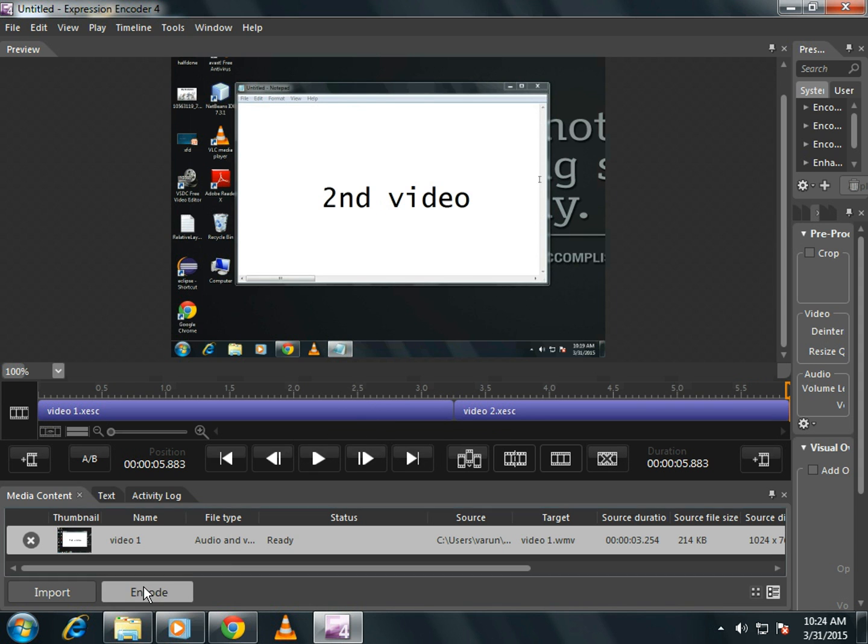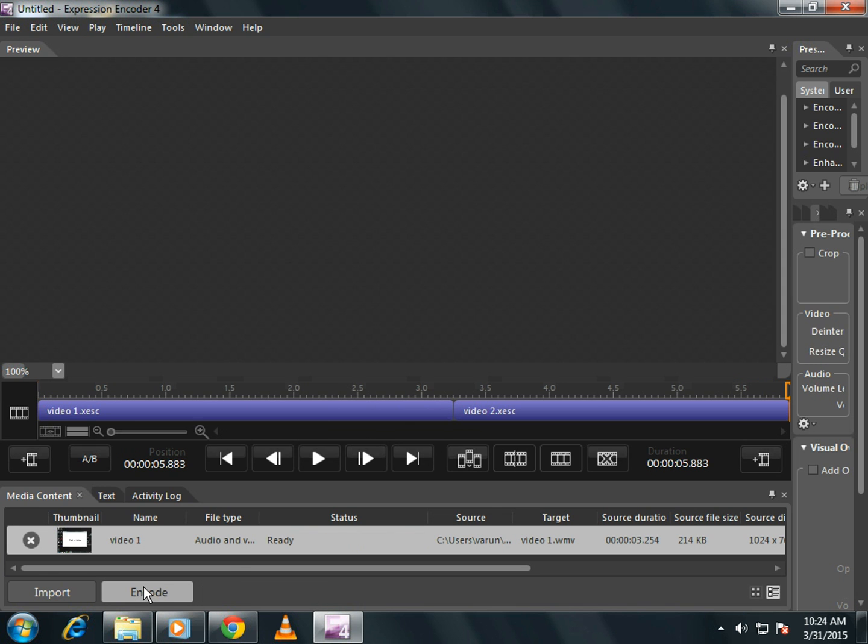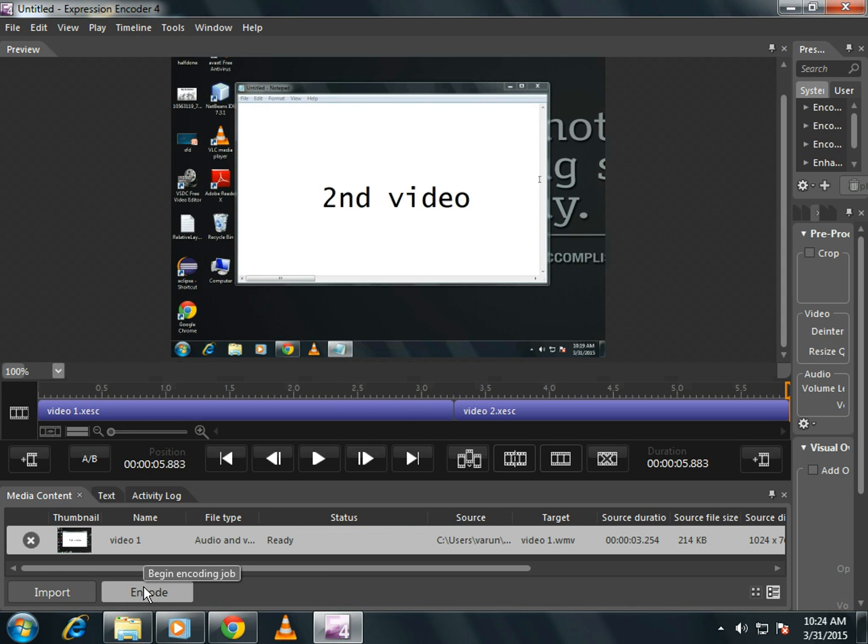Now click on encode. After encoding, you can go to the file.